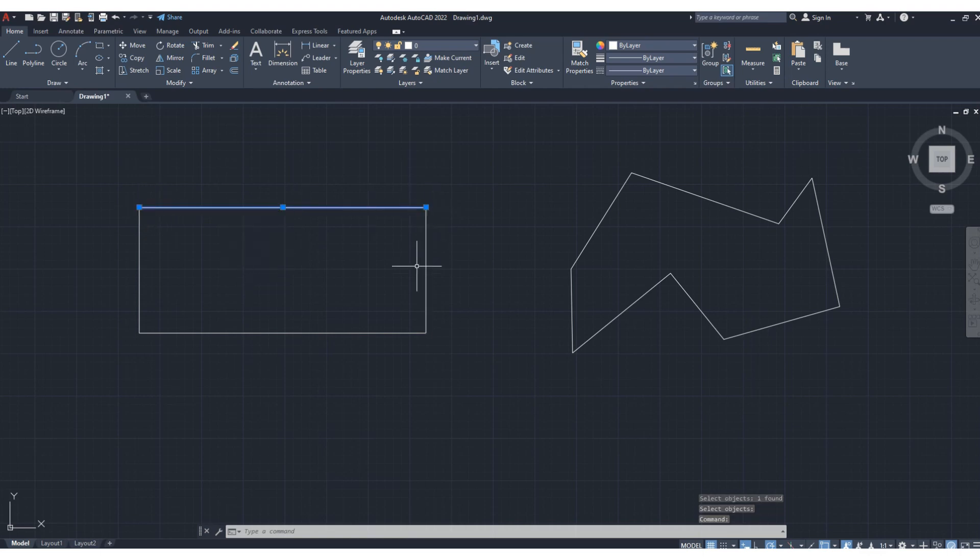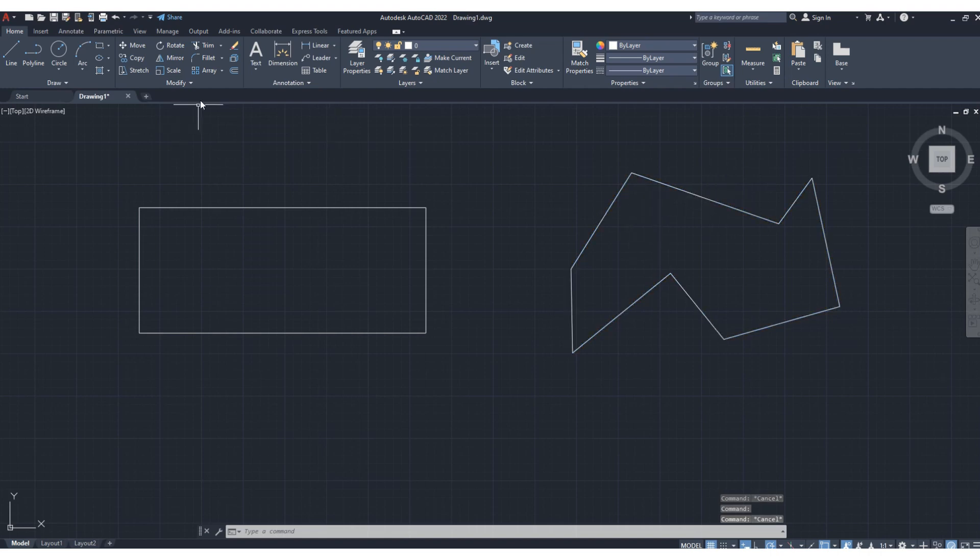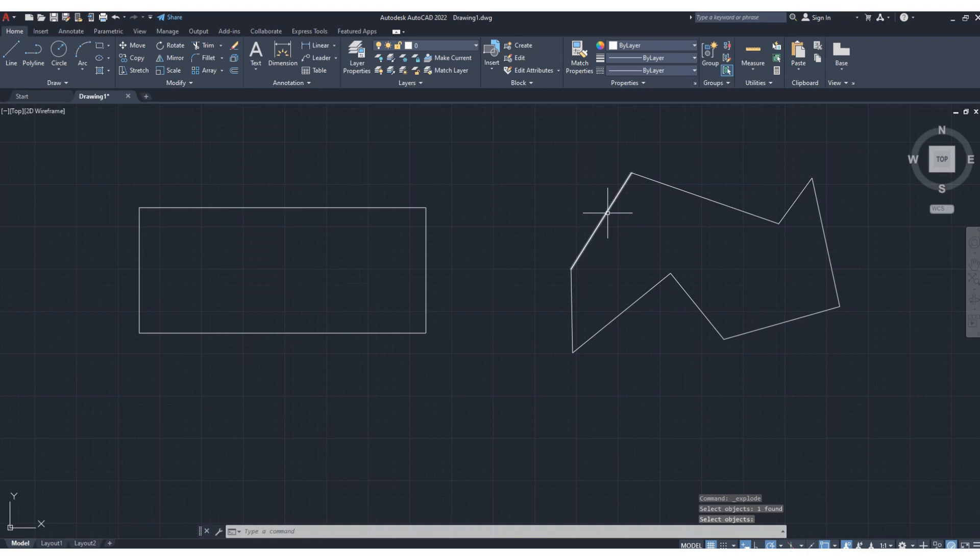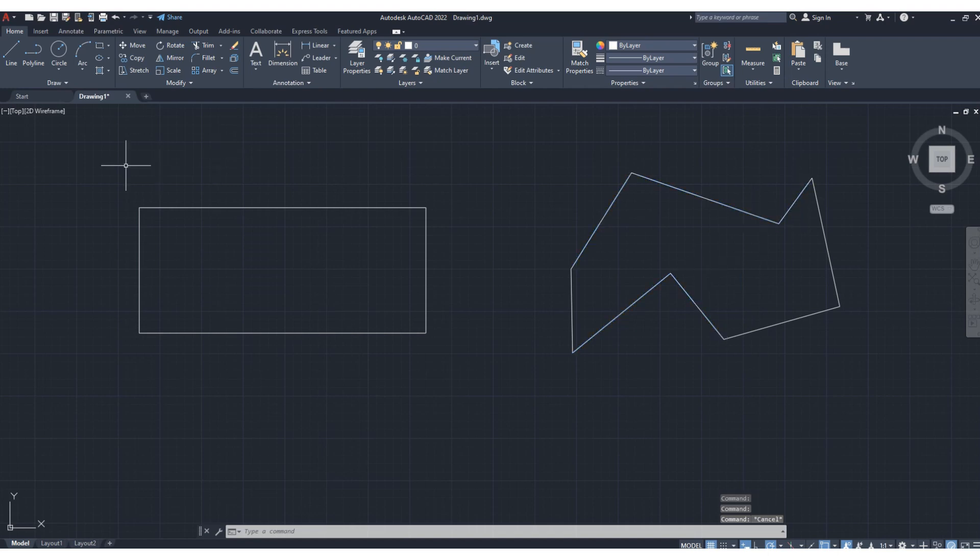component is getting selected, so all are individual. But here again, this is a single object. Let's click explode, then select object, press enter. Now you can see these are the individual components you can select.